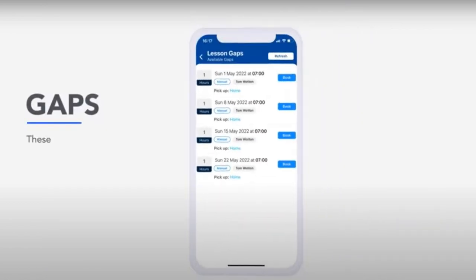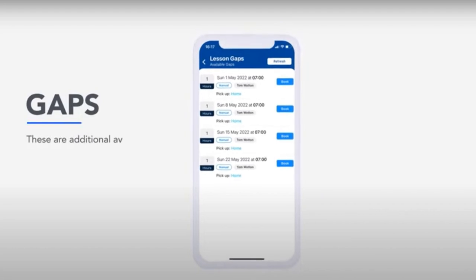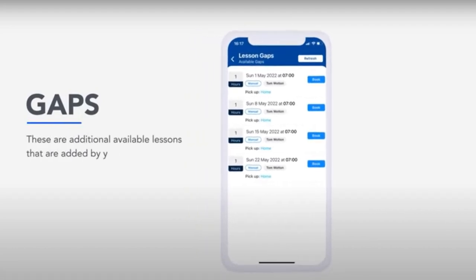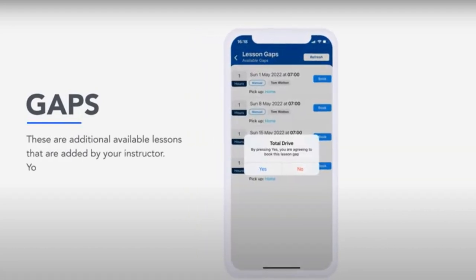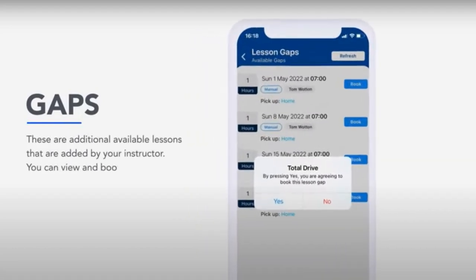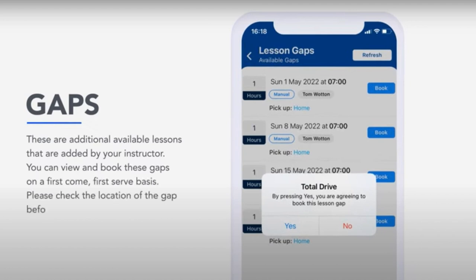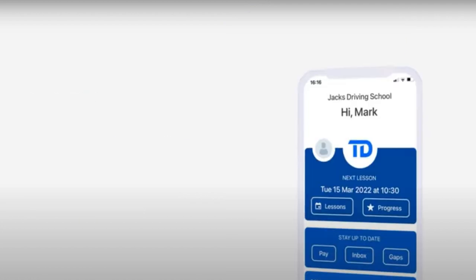Gaps. These are additional available lessons that are added by your instructor. You can view and book these gaps on a first-come, first-served basis. Please check the location of the gap before you make a booking.